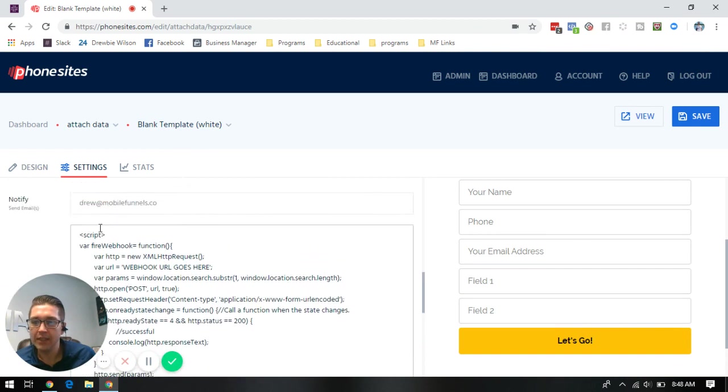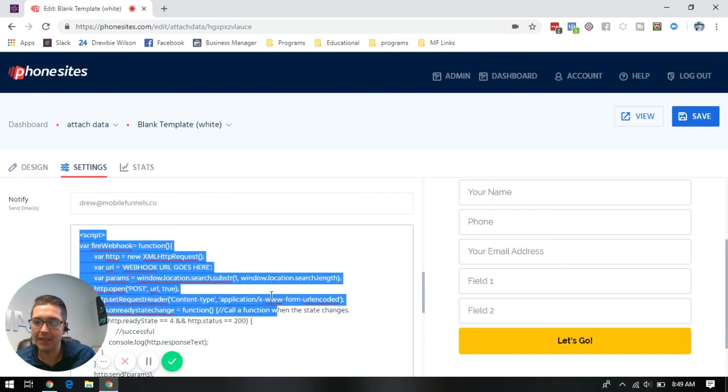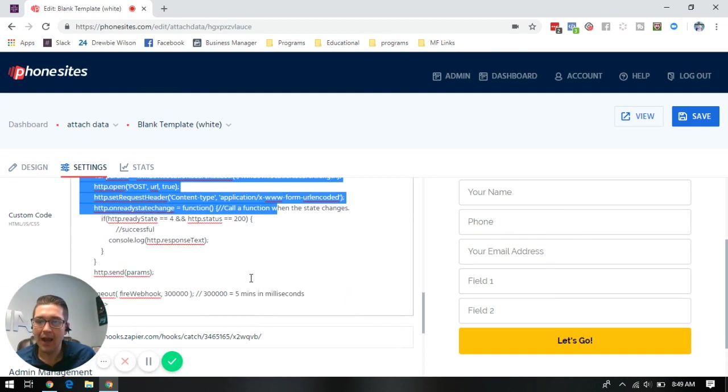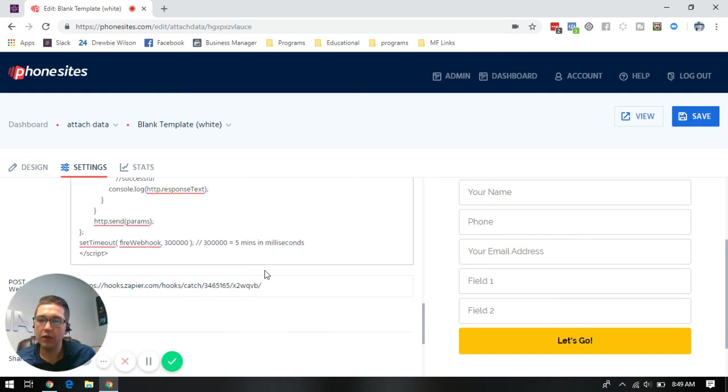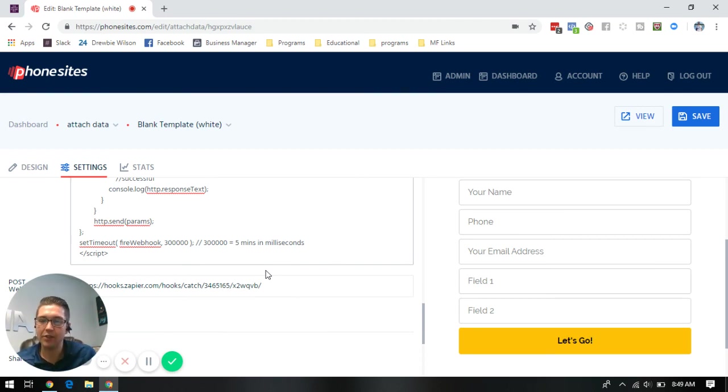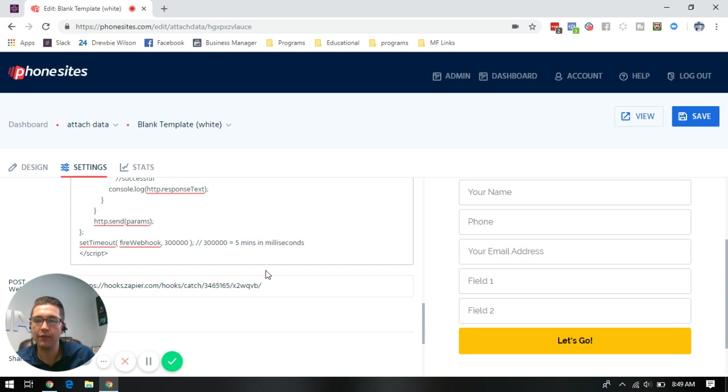You'll see that I already have this script pasted in, and I'm going to include a copy of the script in the post below so that you have access to it so you don't have to try and type everything out yourself and just copy and paste everything basically.